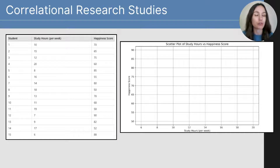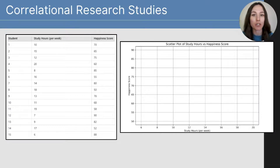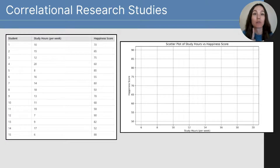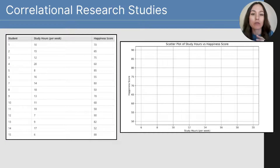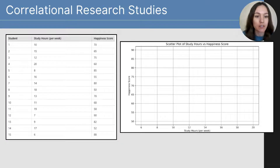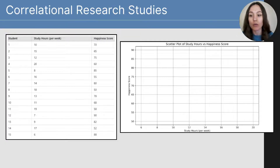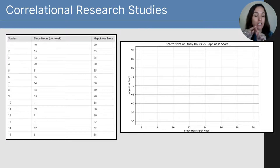Correlational studies are not experimental — we're not manipulating variables, we're just collecting data about two variables. Here we have a situation where a researcher collected two variables related to college students: the number of study hours per week each student conducted, and their happiness score. We can see that data collected in a table, but it's hard to determine if they're related just by looking at numbers, so we plot them on a scatter plot. Across the x-axis is study hours per week, and across the y-axis is happiness score. We plot a dot representing the connection between study hours and happiness score for each student.